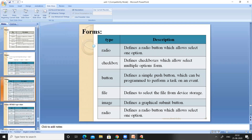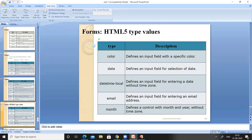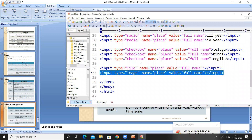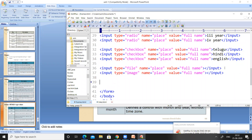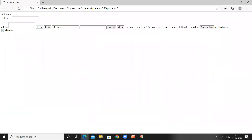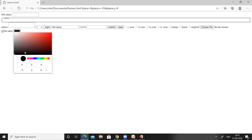Next is type='color', which defines an input field with a color picker. Let me paste and use type='color'. Save and refresh — a color option appears through which we can select any color from the web page.